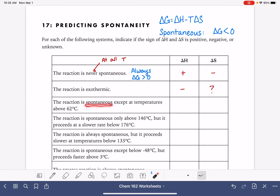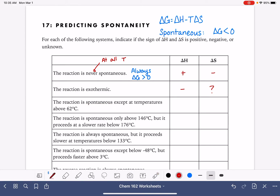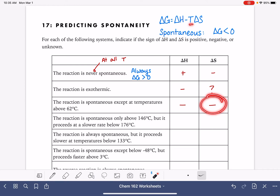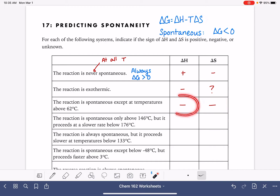This problem tells us the reaction is spontaneous except at temperatures above a certain threshold — so it's spontaneous at lower temperatures and non-spontaneous at higher temperatures. This is going to be an exothermic reaction that is decreasing in entropy. At lower temperatures, the temperature is small so it doesn't have a huge impact on the negative entropy, and the negative exothermic enthalpy is taking over and predicting the spontaneity.